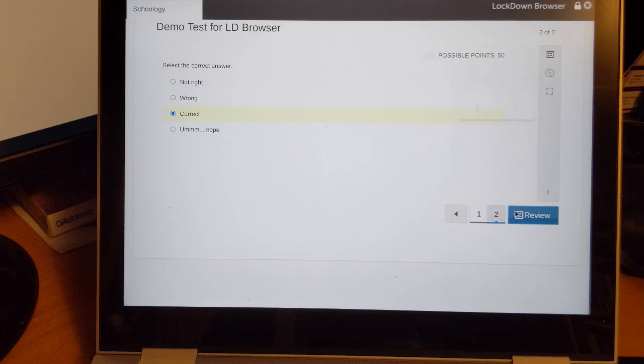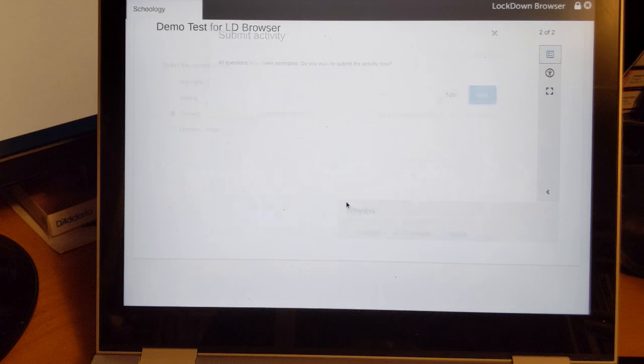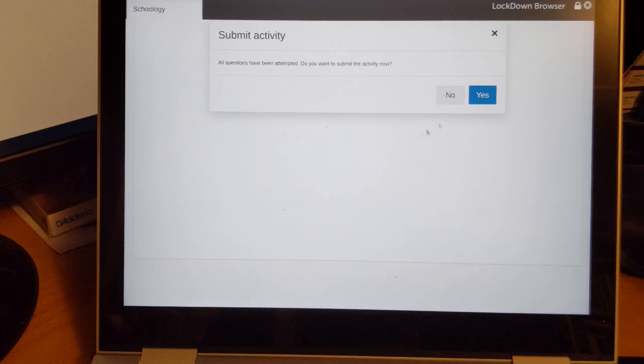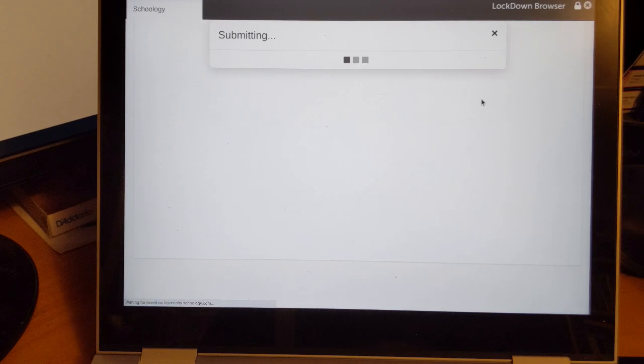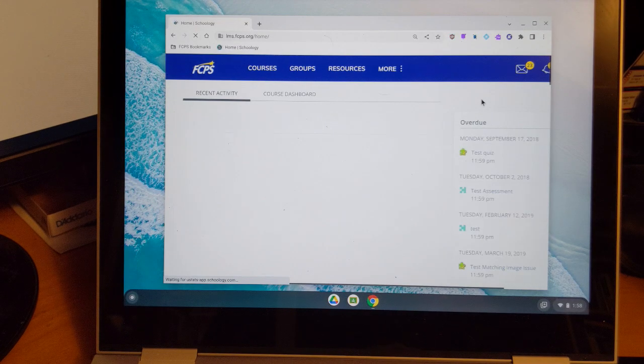And finish. Okay, and we're done. Back to the teacher view.